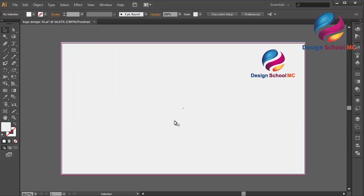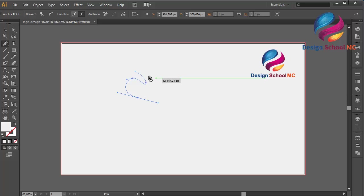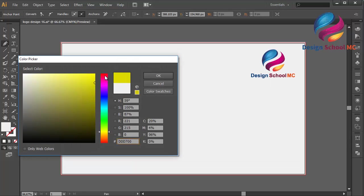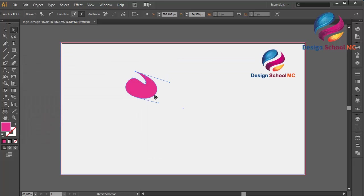First I will select the pencil tool and create an object like this. Click here, scroll like that — you can follow me. Click here, scroll like that, and close this point. I will change the color using pink color. Scroll over here and in this part scroll a little bit down, click OK. I will edit this point a little bit down, click this point, scroll a little bit to the right.